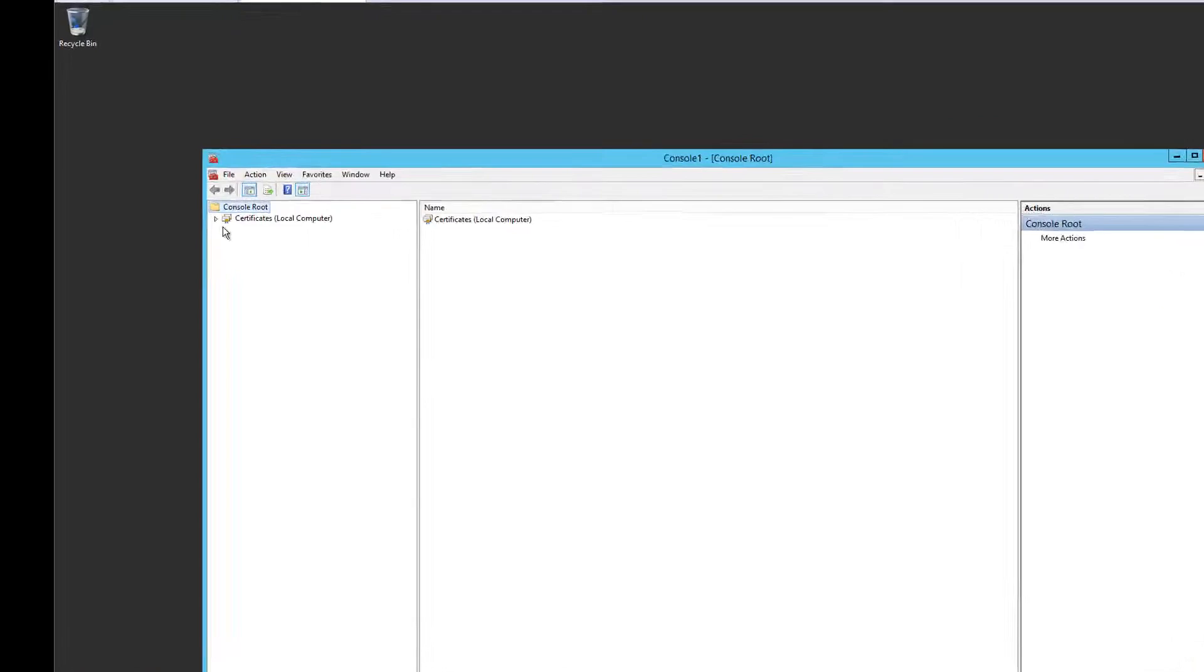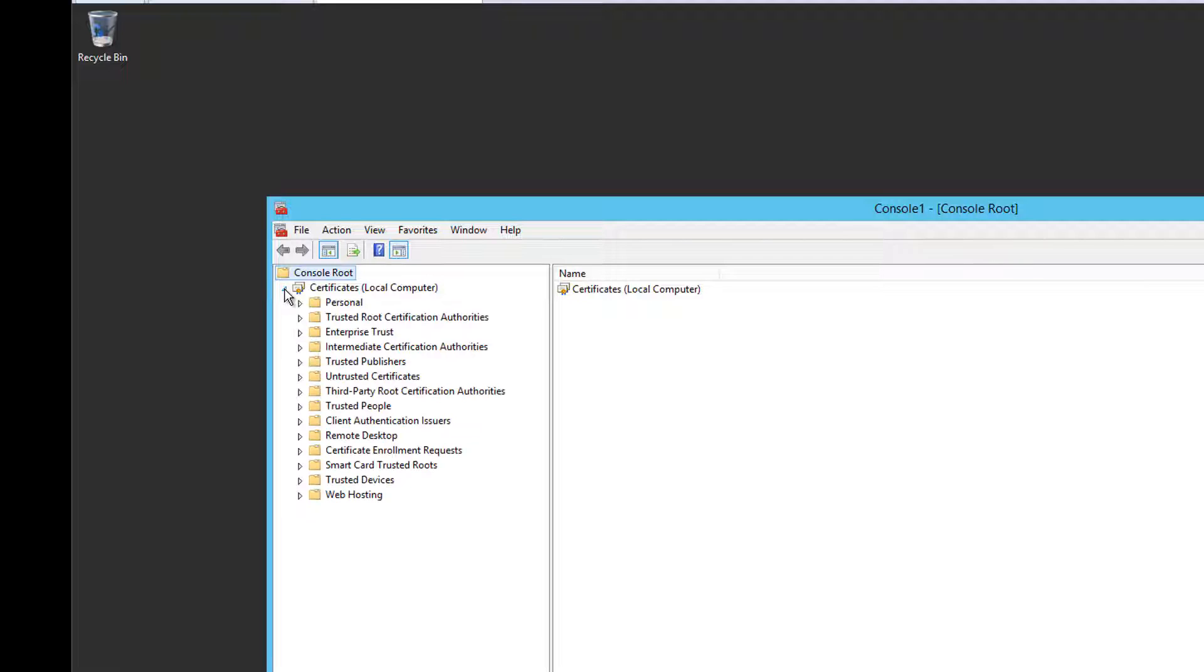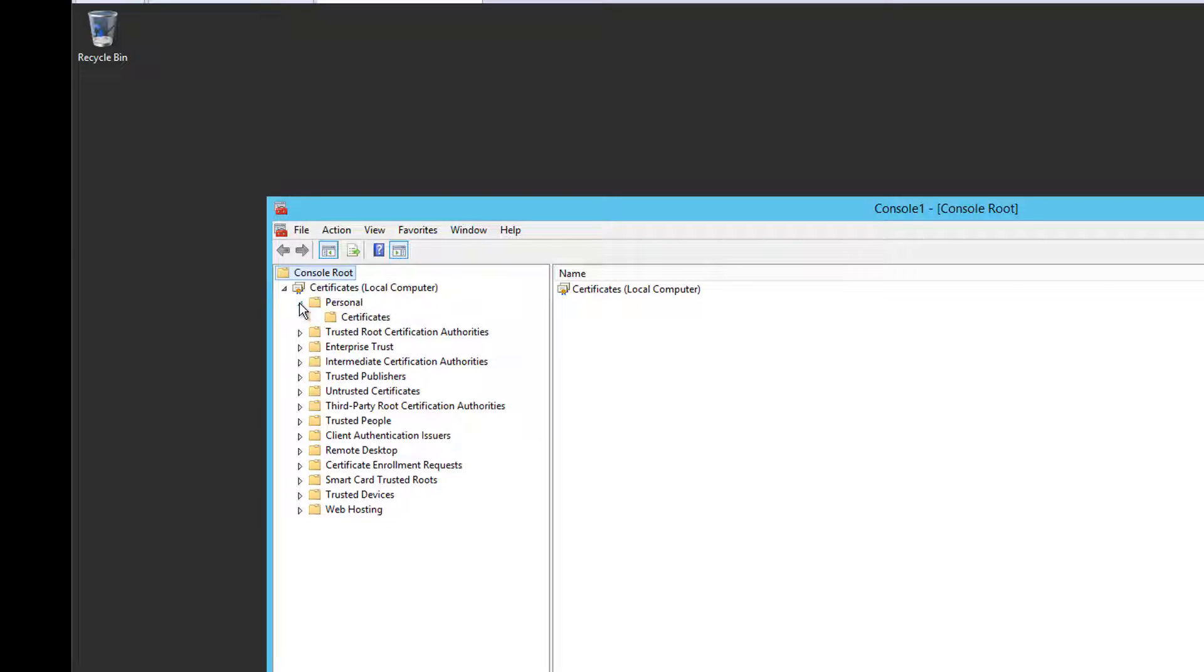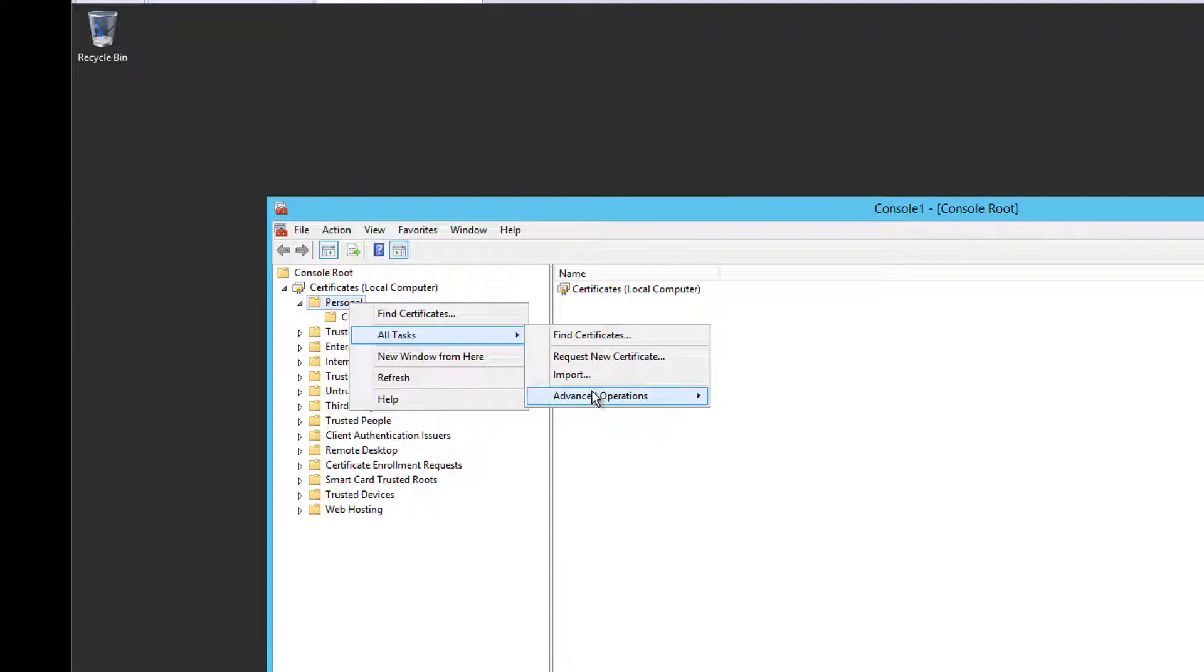Now double-click certificates local computer to expand its view. Expand the personal folder. Now right-click on that folder and select all tasks, advanced operations and create custom requests.